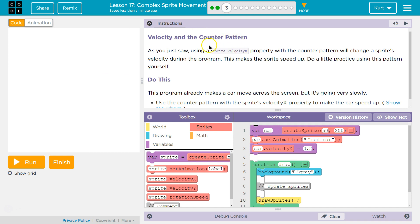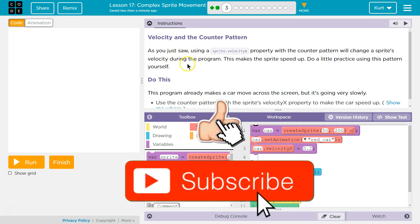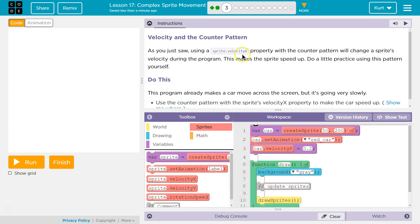Velocity and the Counter Pattern. As you just saw, using a sprite.velocity property — and a property just means a variable — this velocity x is assigned only to that sprite. So velocity, or sprite dot, means this velocity x is a property, a variable of sprite.